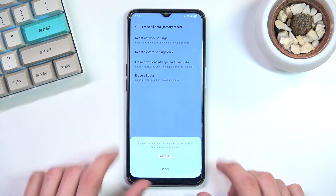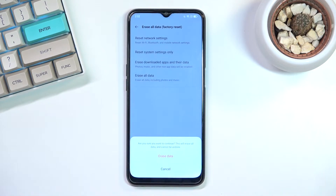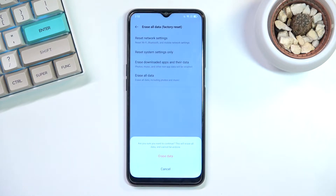Now we get a slightly longer message: 'Are you sure you want to continue? This will erase all data and cannot be undone.' Again a super vague explanation, so let me go a little bit more in depth.